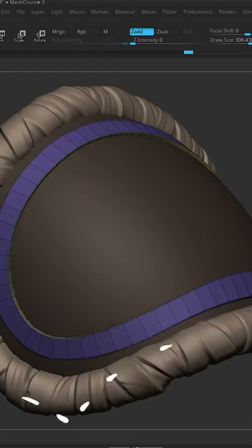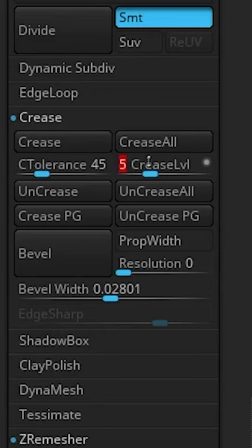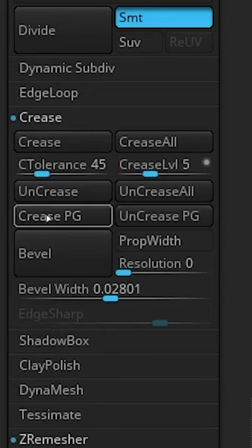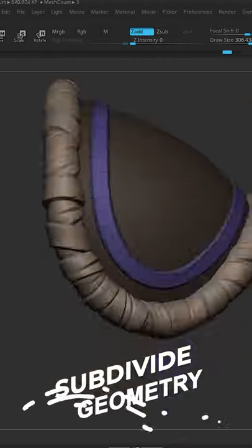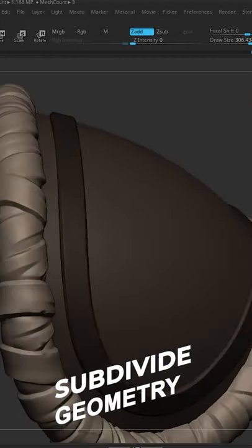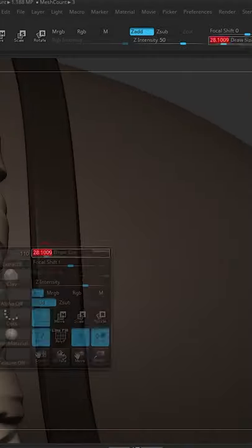Next go back to the crease menu and click crease PG. This will crease the polygroups. I set the crease value to 3.